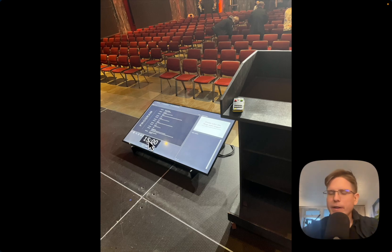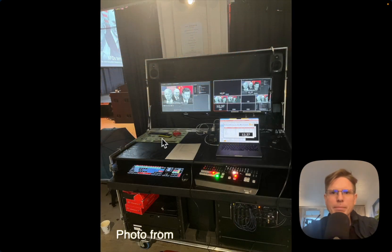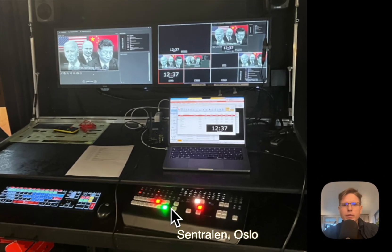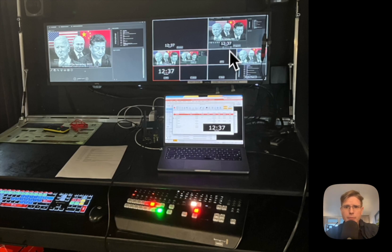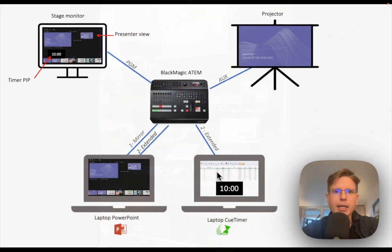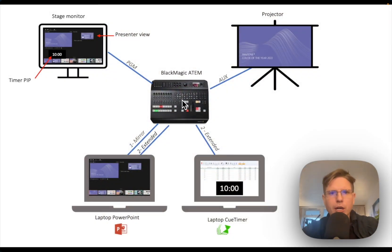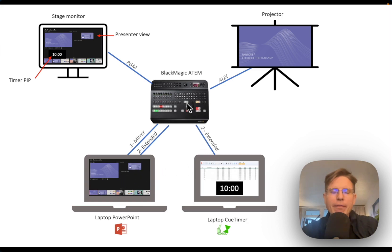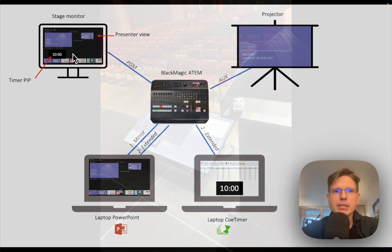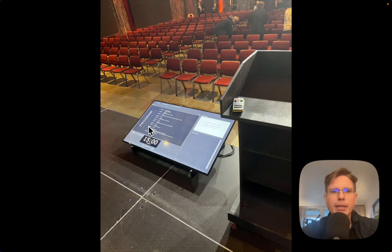But to create this, you need quite a lot of equipment. This is an example from my own work at a place called Central, where we have this video switcher. In order to set up this timer here in this window, I had to use a hardware switcher here and I put two outputs from my laptop and one output from Q-Timer. Then I need to send the program output to the stage - this one is the same as this one.